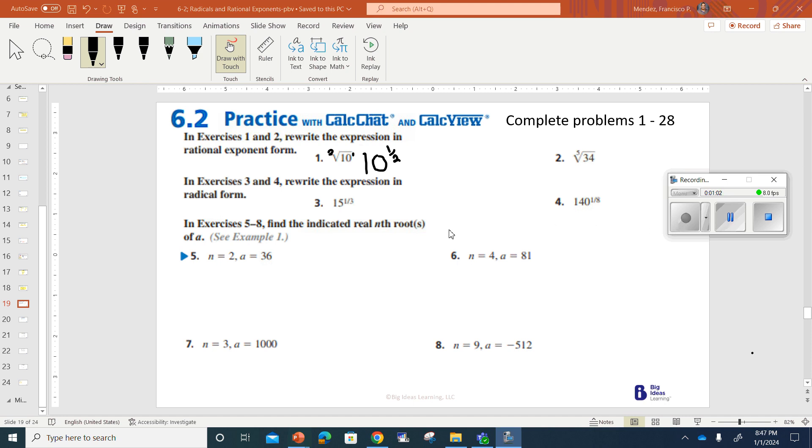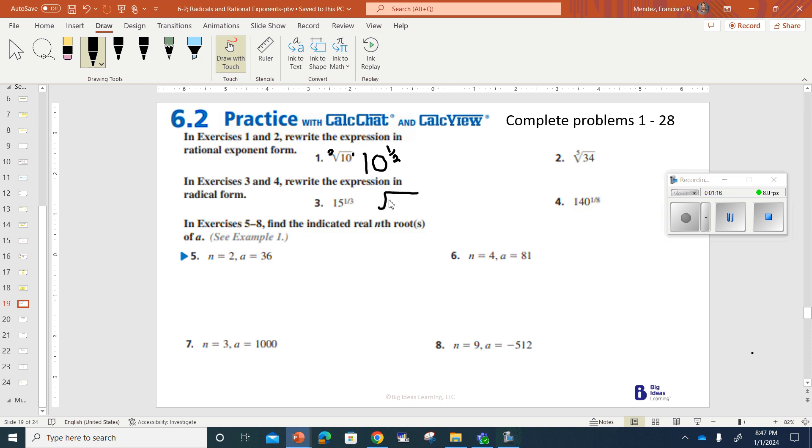Next, we've got exercises 3 and 4, rewrite the expression in radical form. So before we were doing exponential form, now we're doing radical form, which means we're going to need this little guy here. We've got a 1 and a 3 here, which means the 15 will be underneath. This represents 15 and the 1, but we are cubing it.